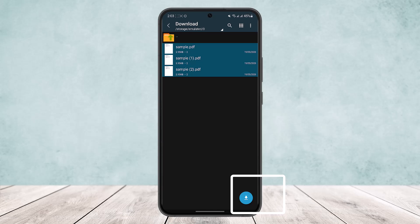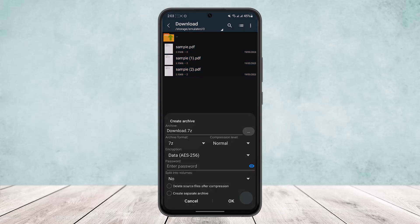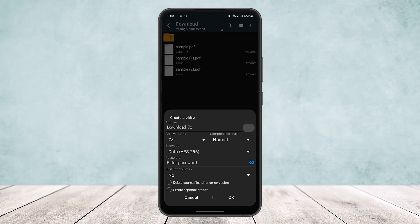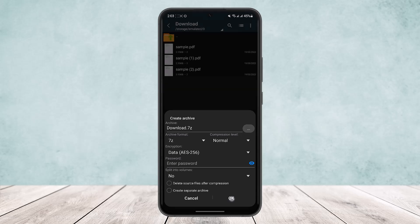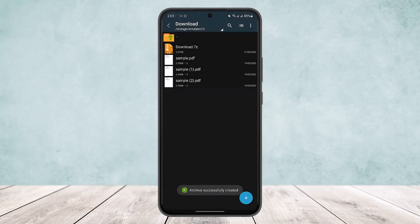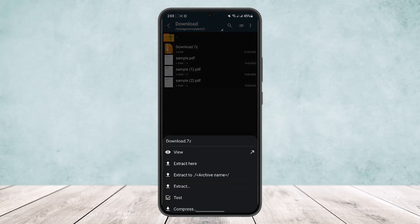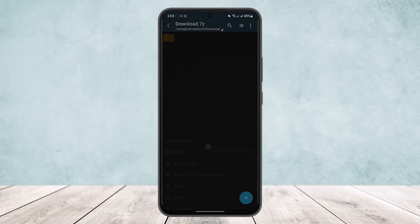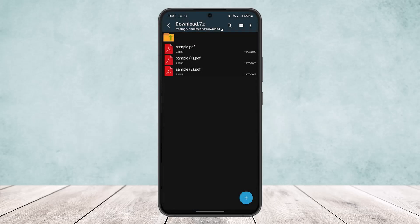And then tap on that little download type icon that you can see at the bottom right corner of the screen. You can see it will ask you to create archive. Simply tap on OK and you can see the download 7z archive has been created, and if you open it you will find all your PDF files inside it.